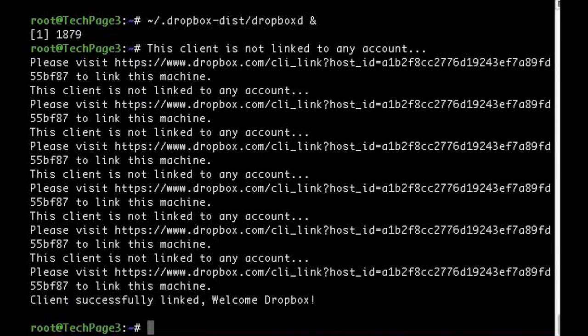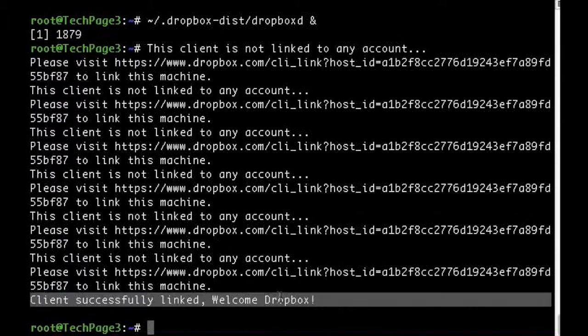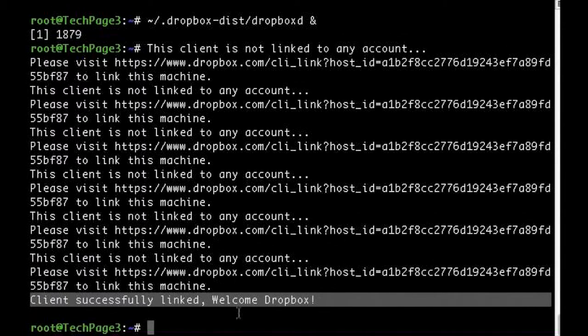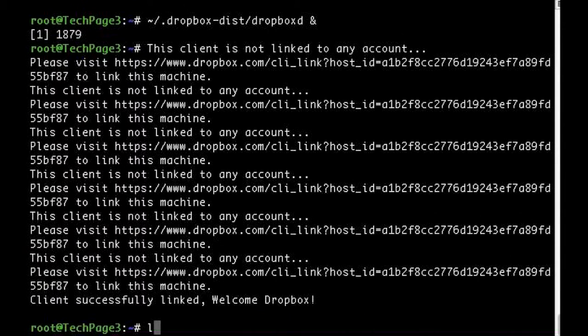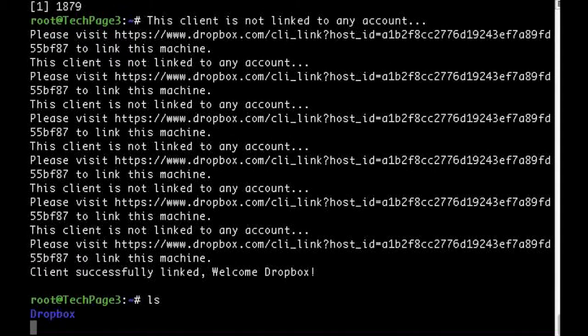Now you have successfully created and linked your Dropbox folder on your server.